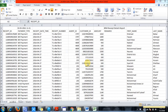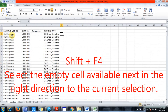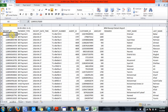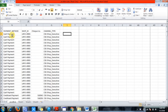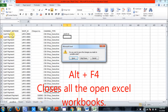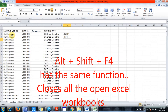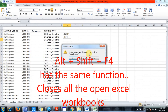For the F4 key: Shift plus F4 moves directly to the next find match. F4 on its own toggles between cell references. Alt plus F4 closes all open Excel workbooks, and Alt plus Shift plus F4 does the same.